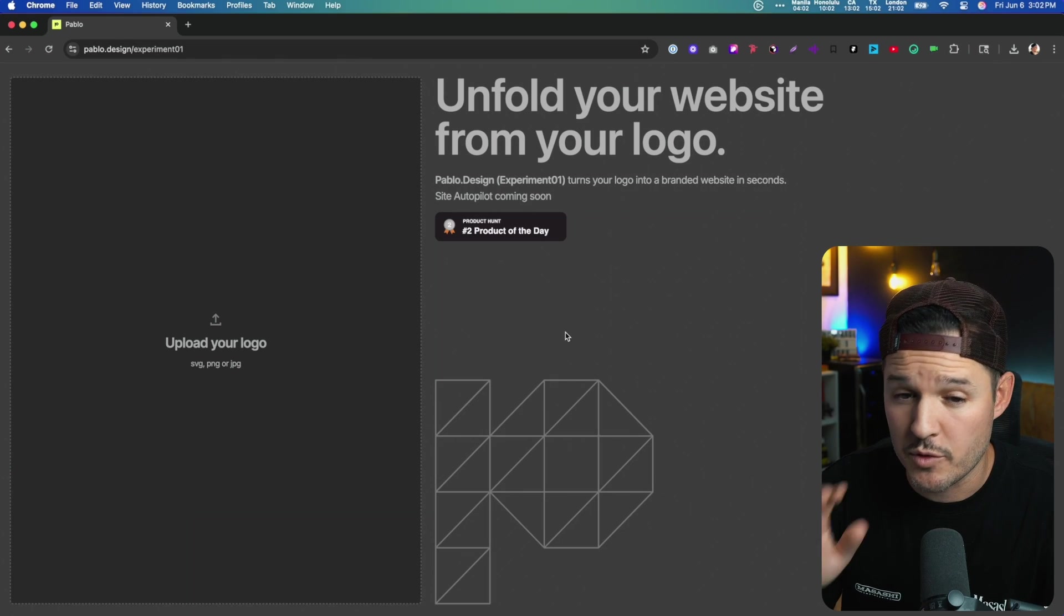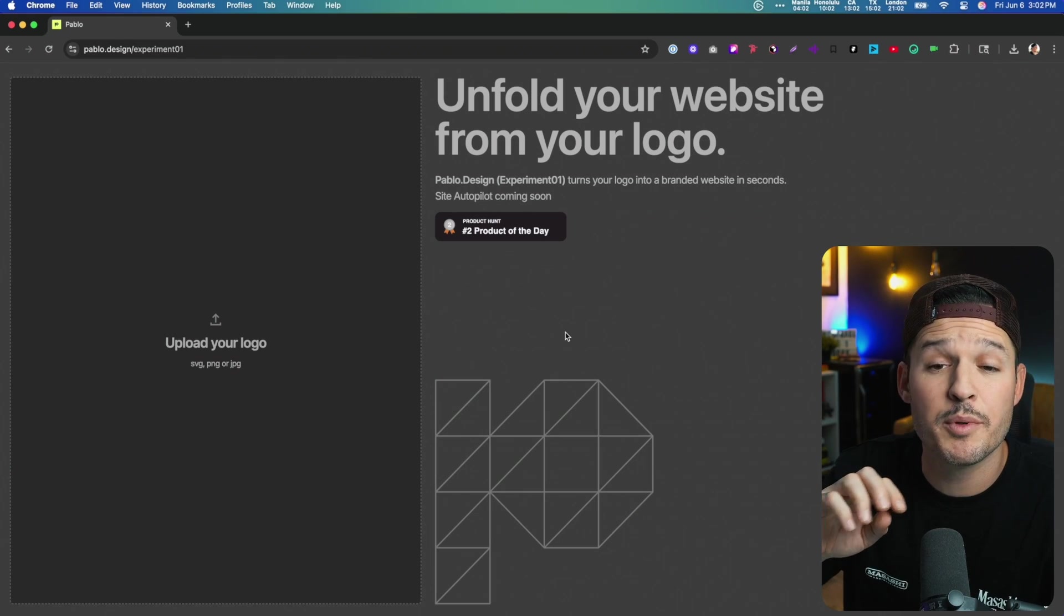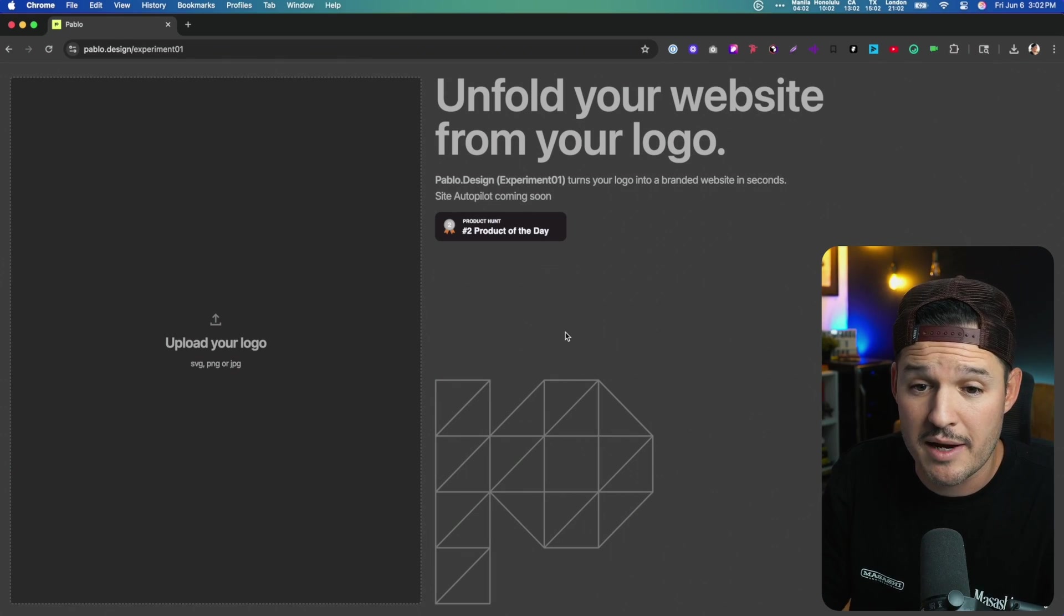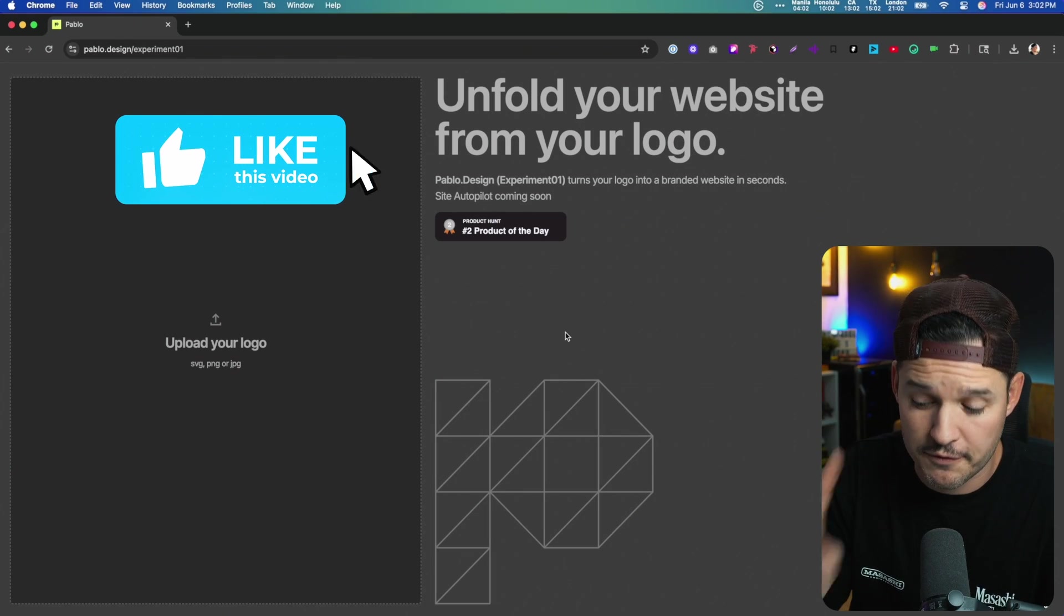I recently heard of a tool called Pablo.Design, which apparently allows you to build an entire website just from a logo. Is it possible? Not sure.